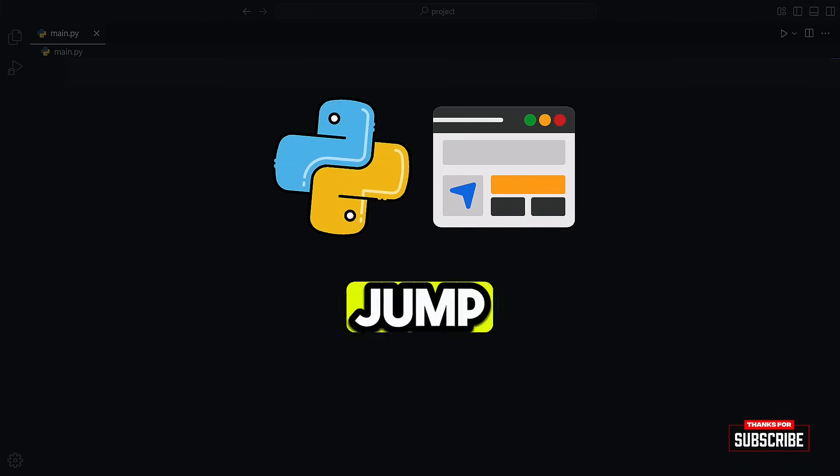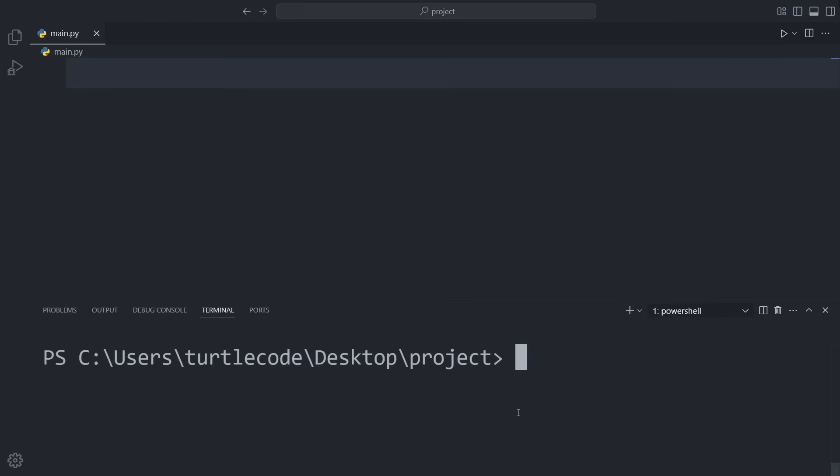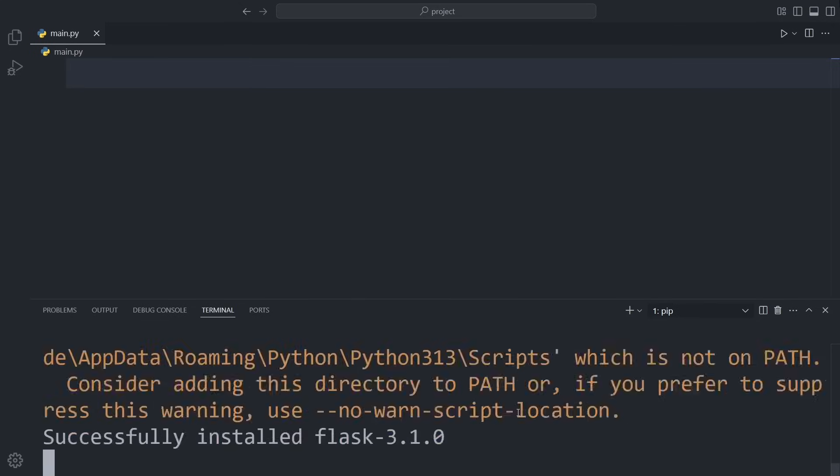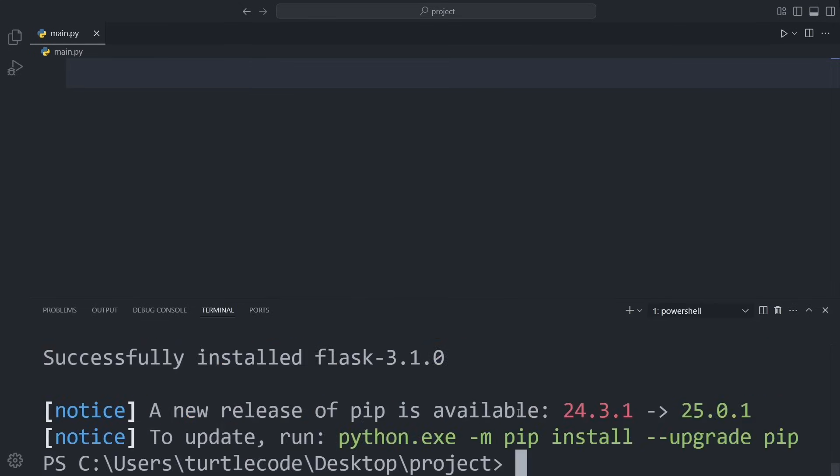Let's jump straight into it. Before we can use Flask, we need to install it. We'll do that using pip, which is Python's package manager. Once that's done, we're ready to write some code.